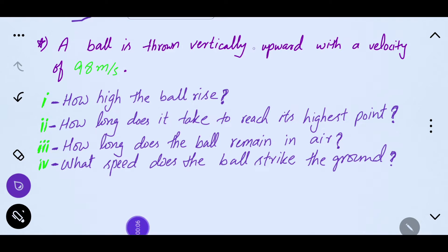A ball is thrown vertically upward with a velocity of 98 meters per second. How high does the ball rise? How long does it take to reach its highest point? How long does the ball remain in air? And what speed does the ball strike the ground?